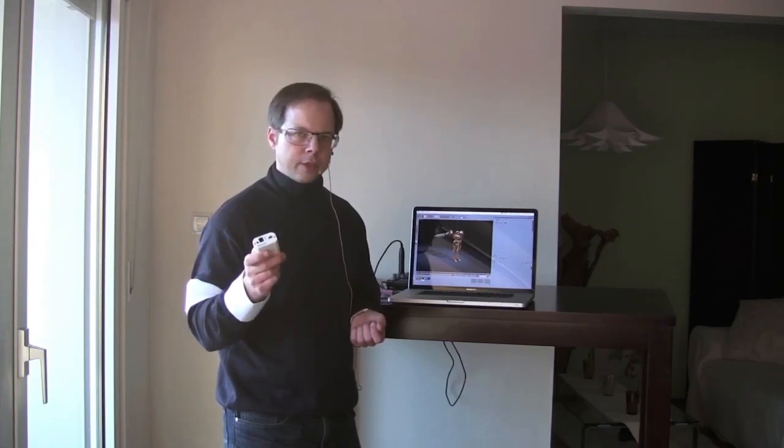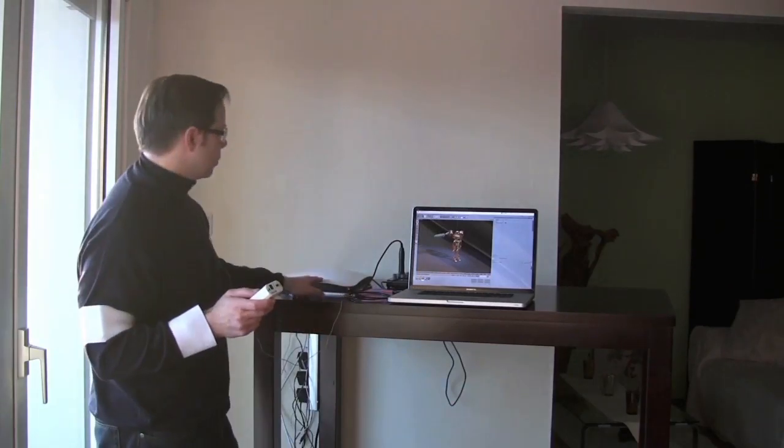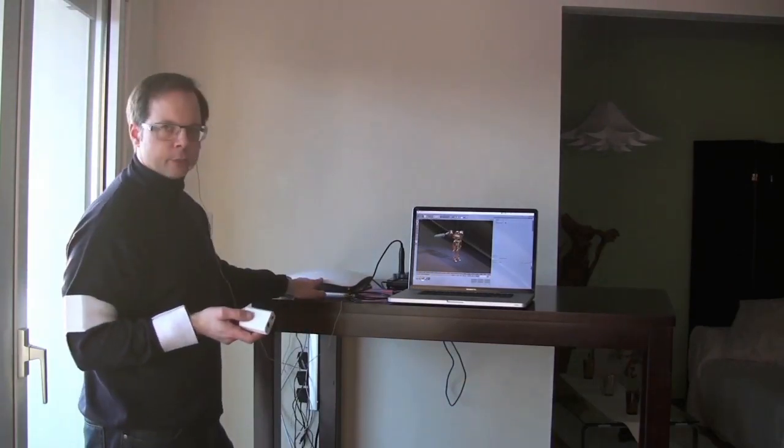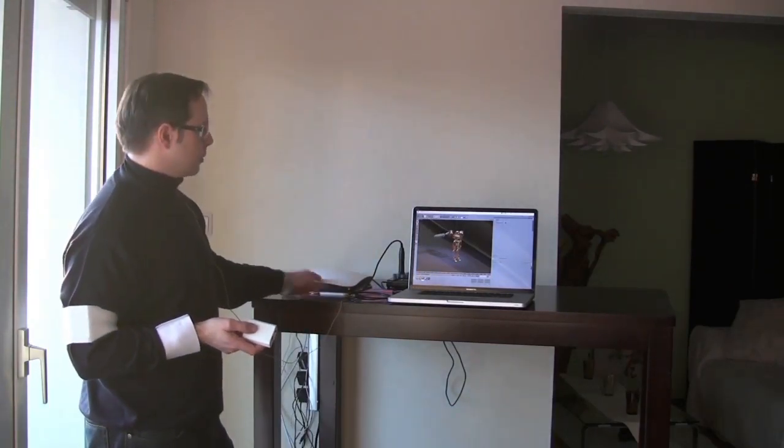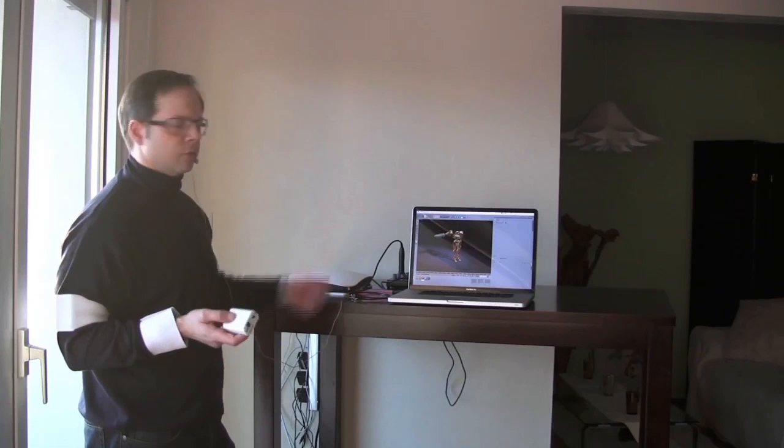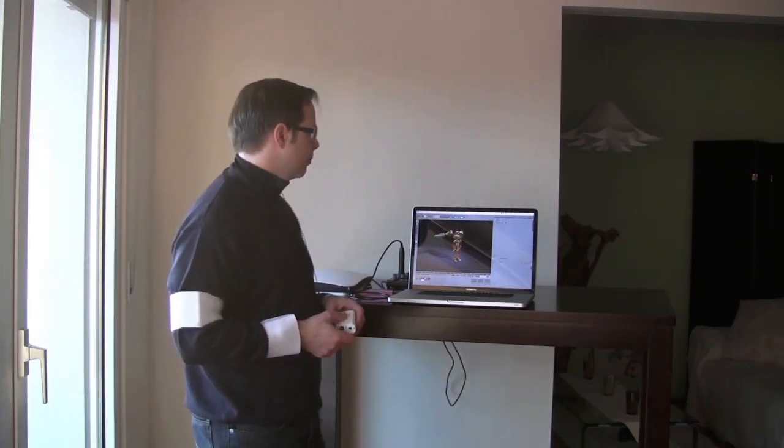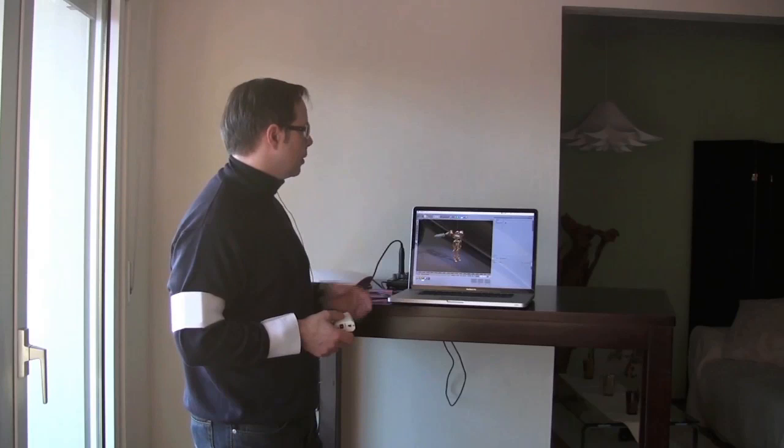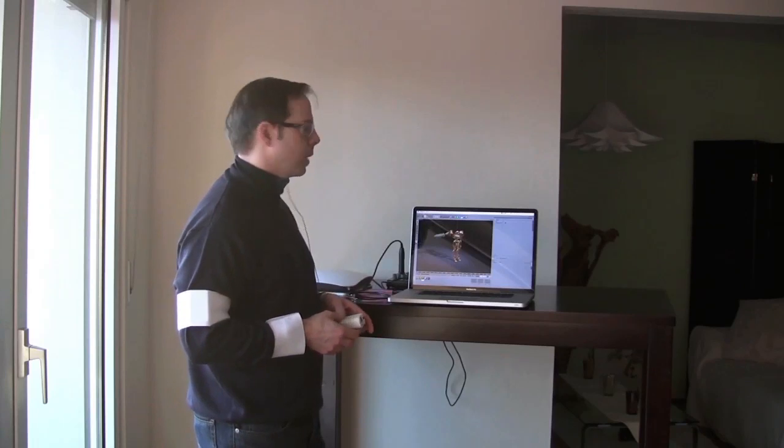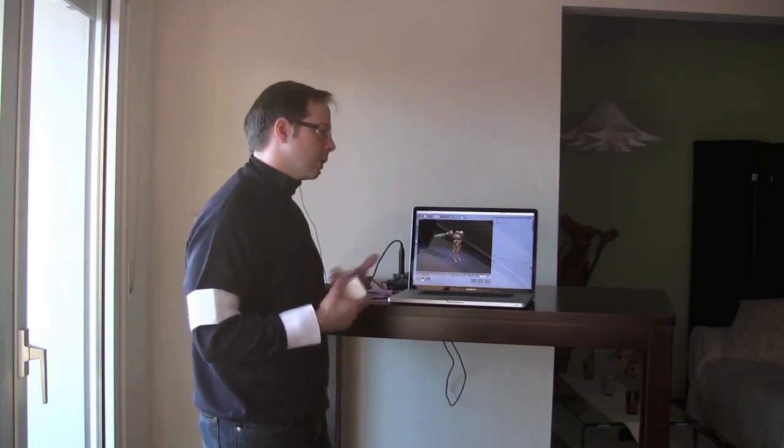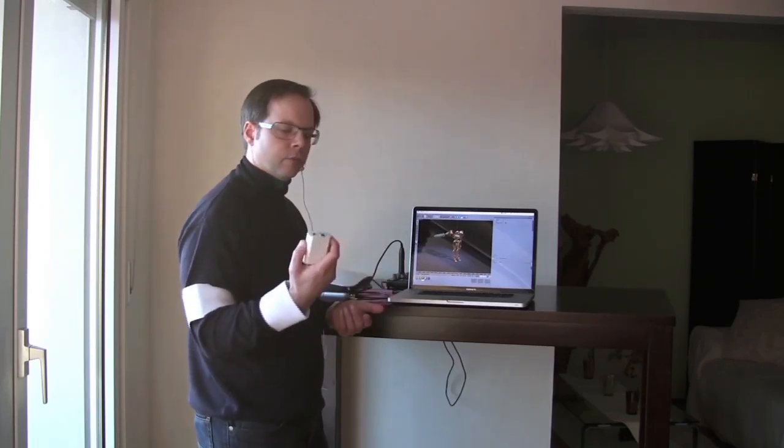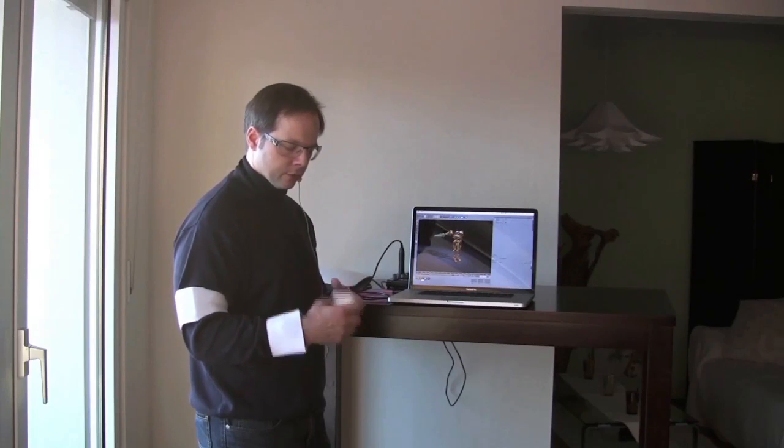These sensors use WiFi, they talk to your router or access point, which is then connected of course to your Windows or Mac PC. And we have a special plugin for Cinema 4D, so you can really talk to these sensors.